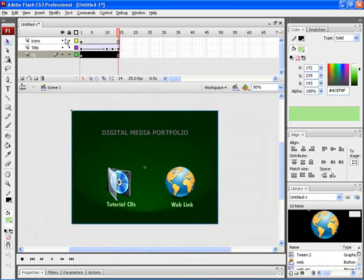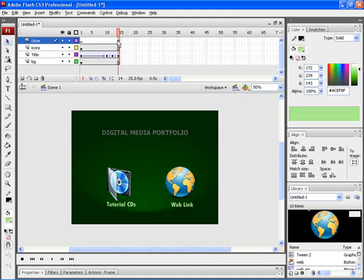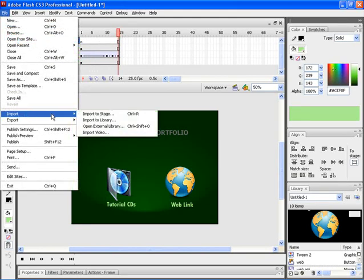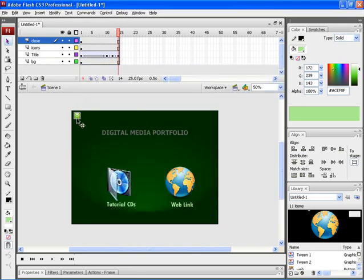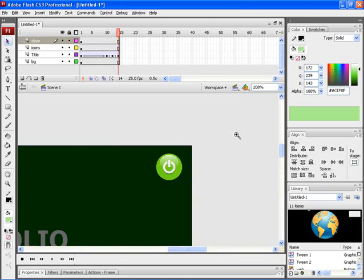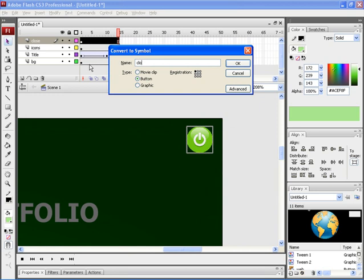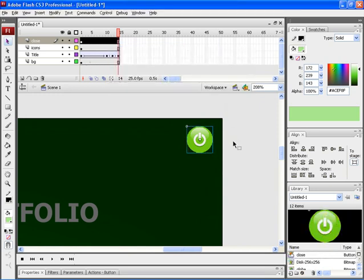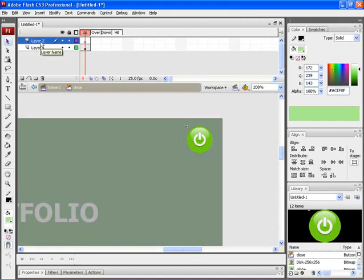Now we have to add the close button for this particular page. For that, create a new layer and then rename it as close. Now let's import an icon for the close button. Let's choose import and choose Import to Stage. Let's select this particular icon. Let's zoom in. And then convert this icon into a button by pressing F8. Let's rename it as close. To give rollover animation for this particular button, double click on the button. Create a new layer and rename it as name.